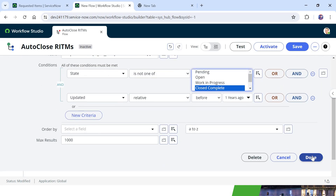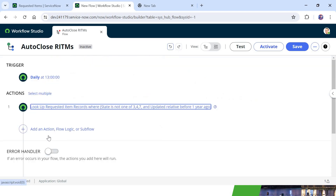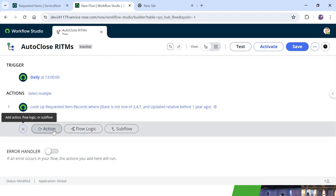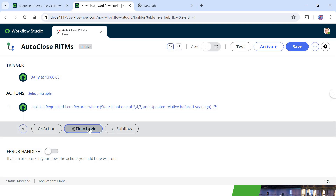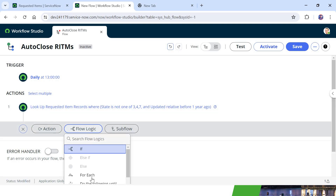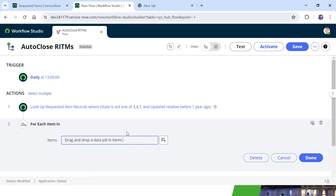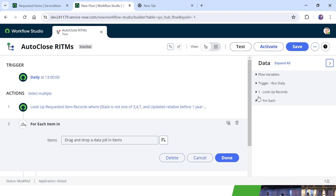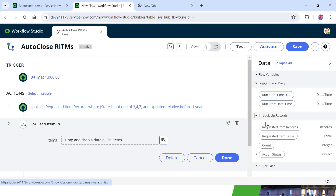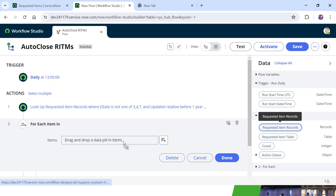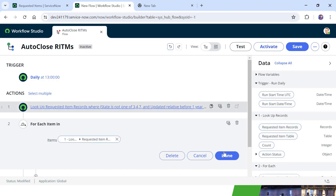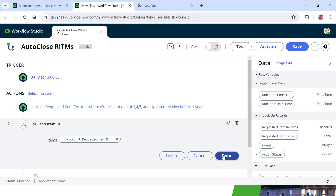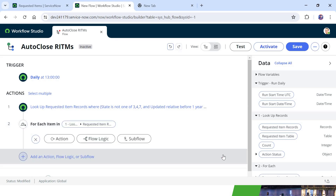I will scroll down, click Done, and now we need to loop through the requested items. For that I will use Flow Logic and select For Each. I will drag and drop the Requested Item Records data element here so we will be traversing through those requested item records. I will click Done.